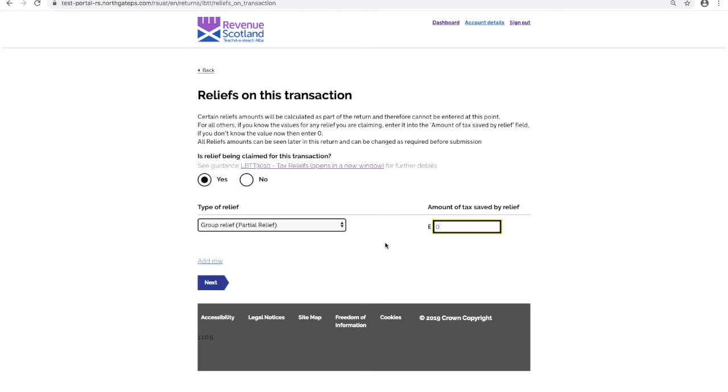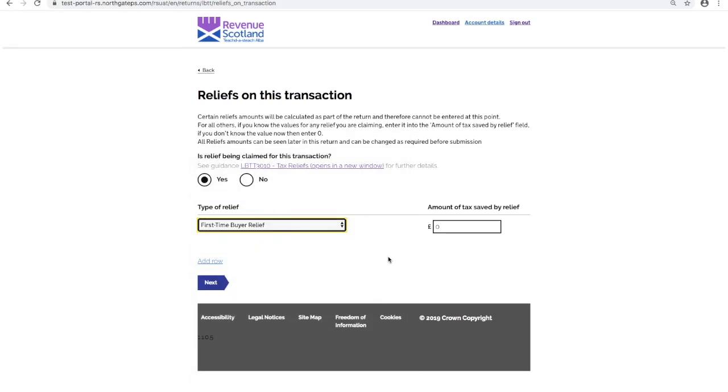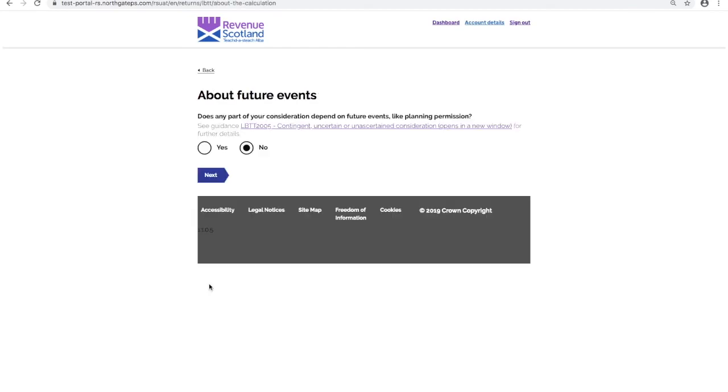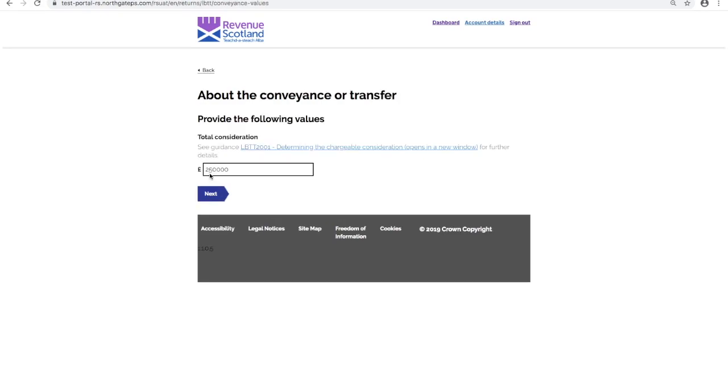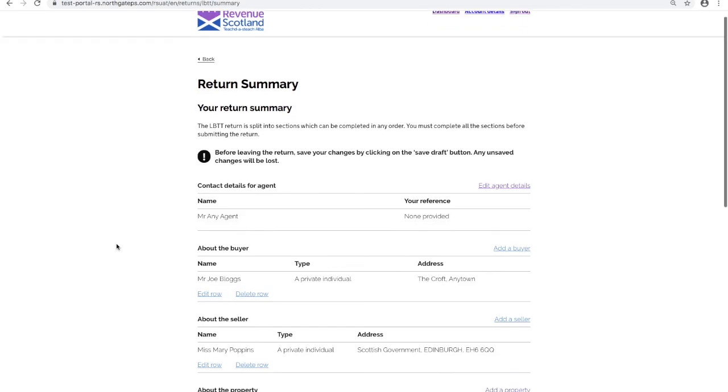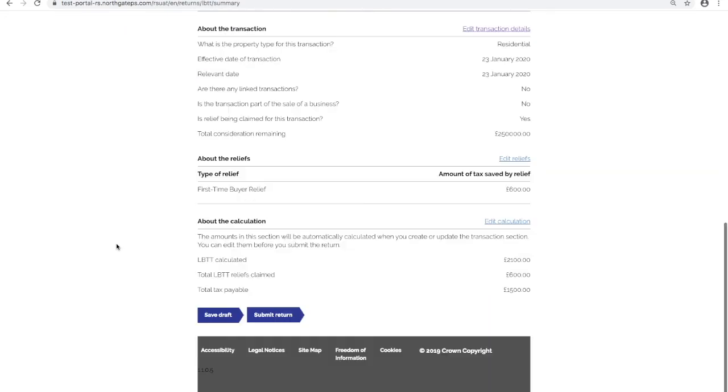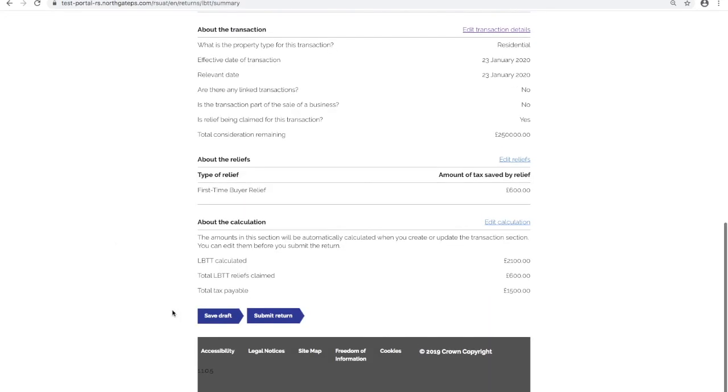If you don't know the value, then enter zero. All relief amounts can be seen later in the return and can be changed as required before submission. Once complete, click Next to About Future Events. Next again to About the Conveyance or Transfer. And a final click Next to get back to the return summary. Save any changes made to this draft return by clicking Save Draft before returning to the dashboard.